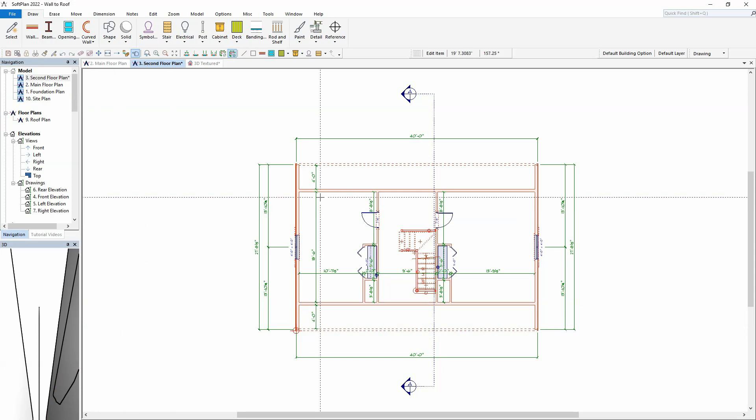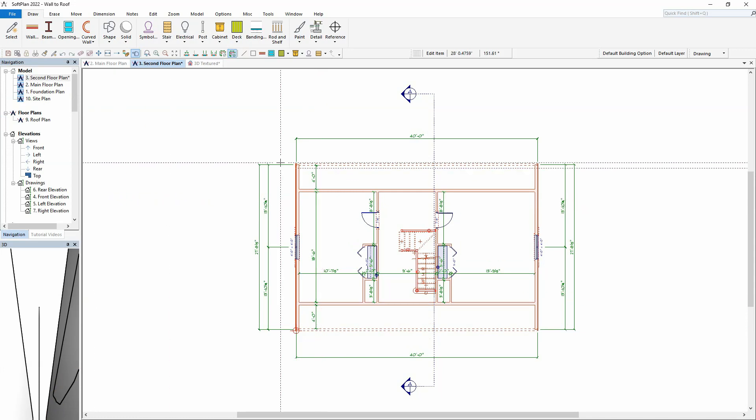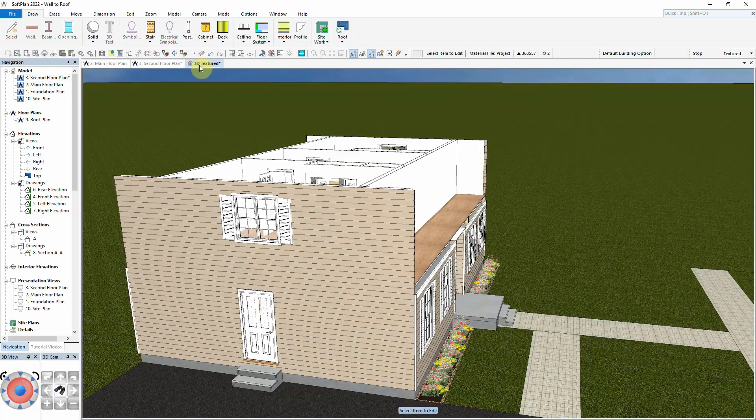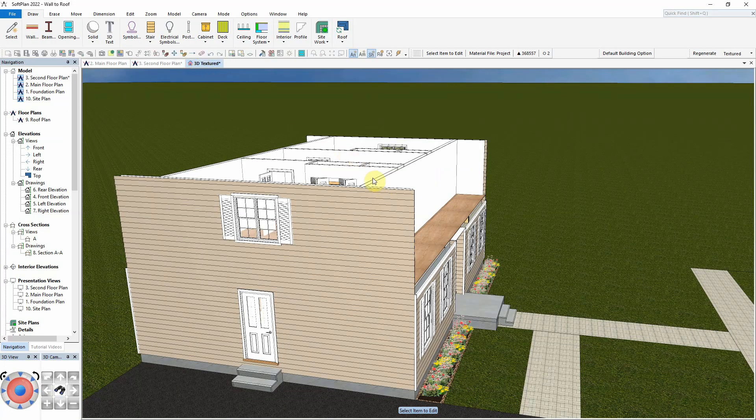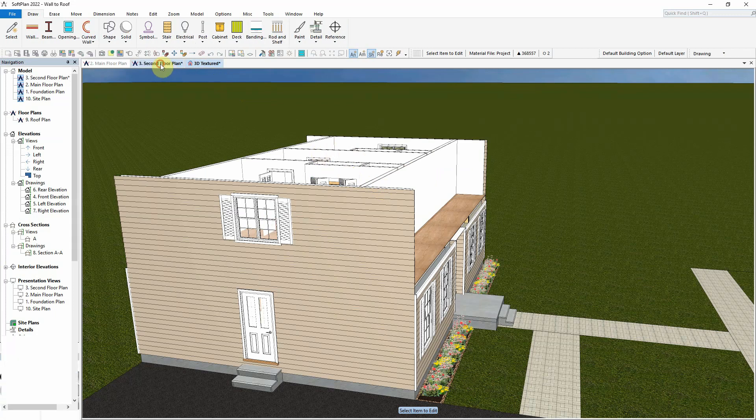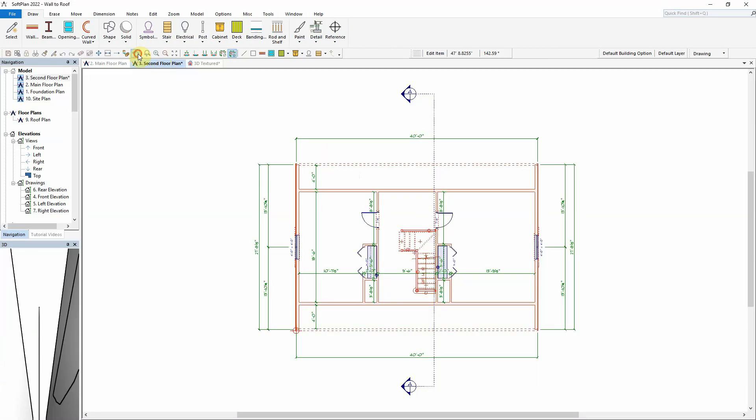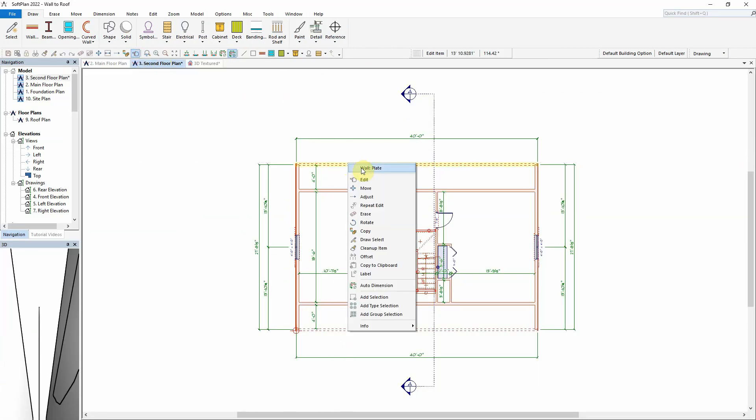Here we have a design consisting of a simple Cape Cod home. Currently on the second floor, all walls are set to an 8-foot height with the exception of two plate walls drawn along the top and bottom of the plan.